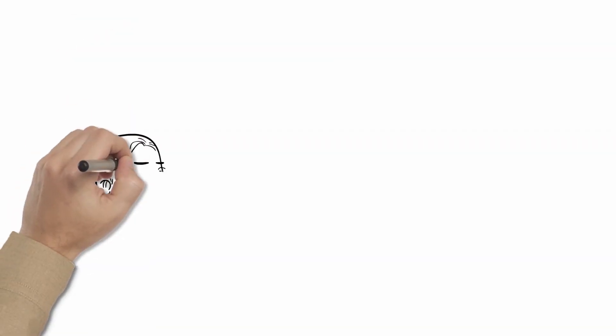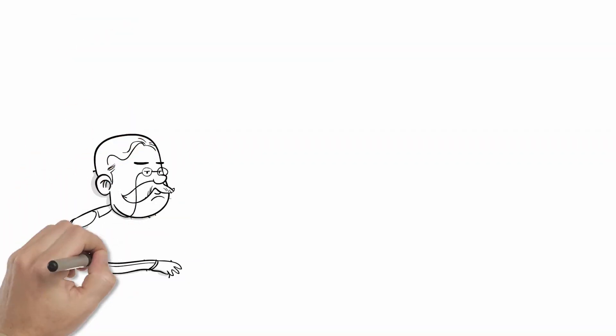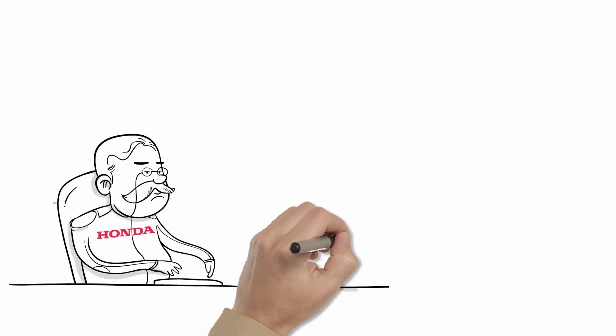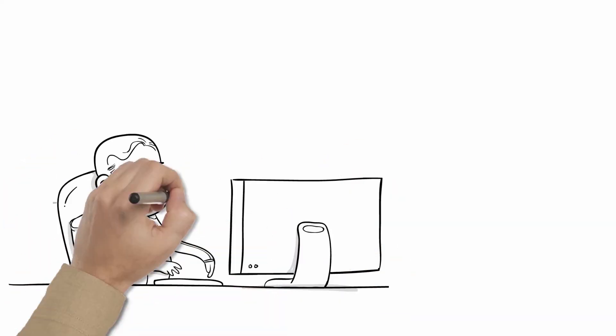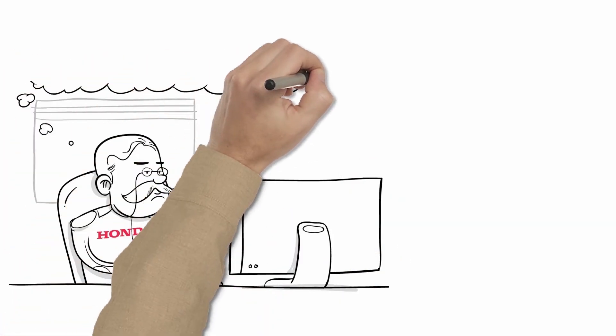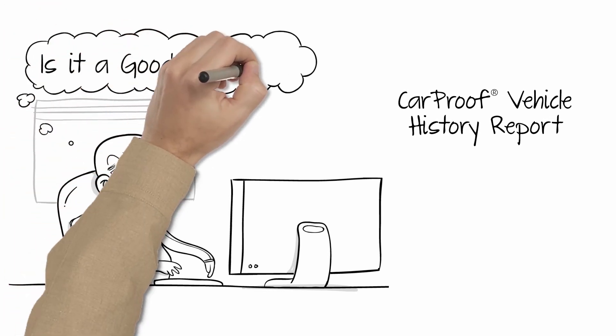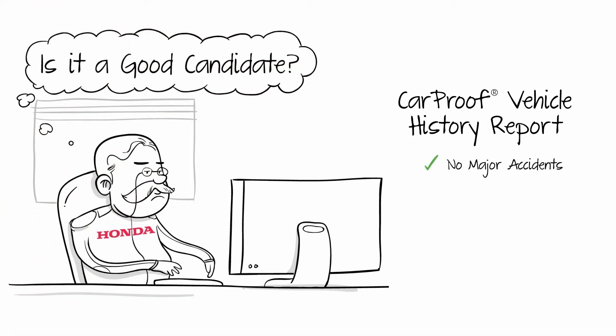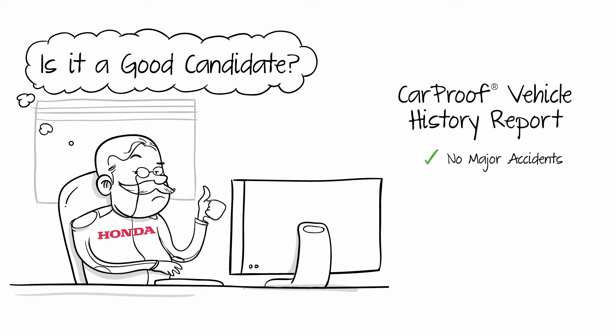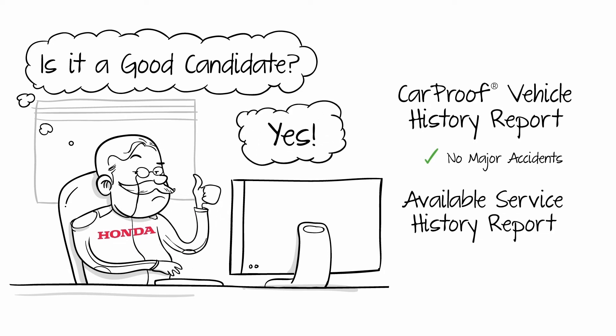As all used vehicles have a unique history, the first step is to look into it to ensure it's a good candidate for the Certified program. This includes a CarProof vehicle history report to help ensure the vehicle was in no major accidents. We also check for available service history report to help ensure the vehicle was well maintained.